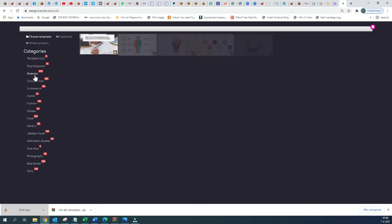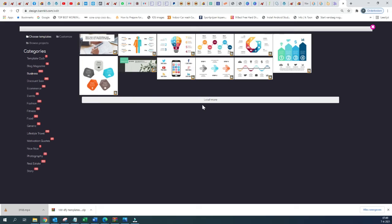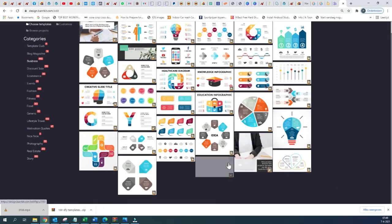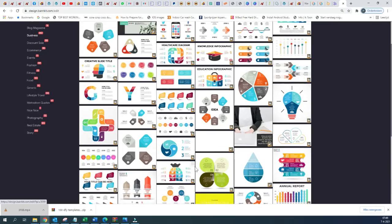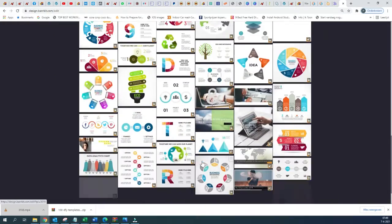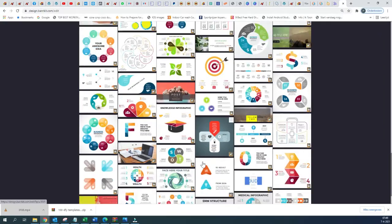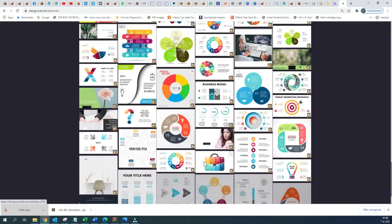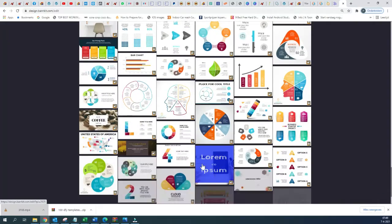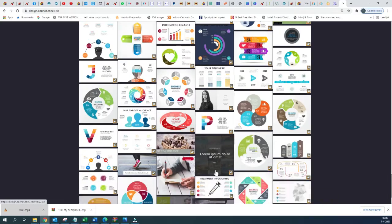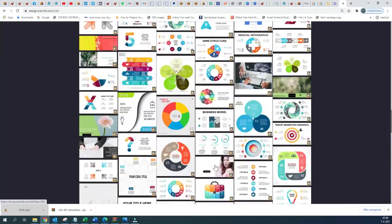We have the Business templates — 442 different templates that you can view. There are different types of templates that you can see, including infographic and so on. Let us scroll down and you can see all of them. They are beautiful, very easy to use and very easy to manage. Those are the different templates available in the Business category.